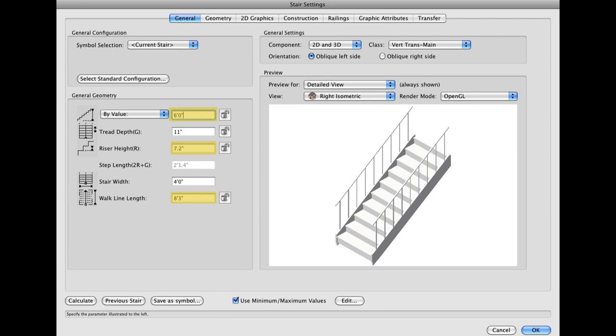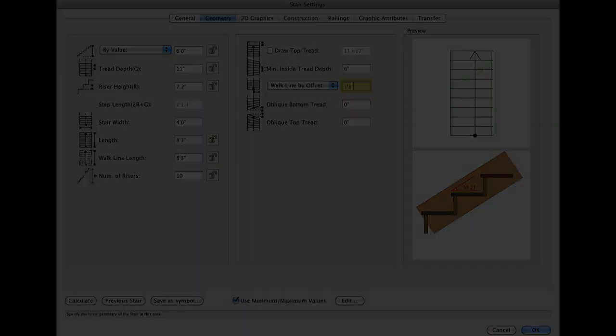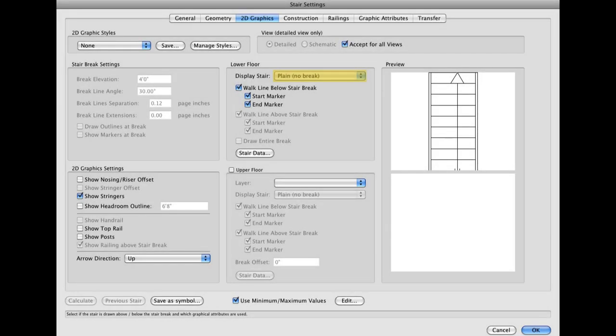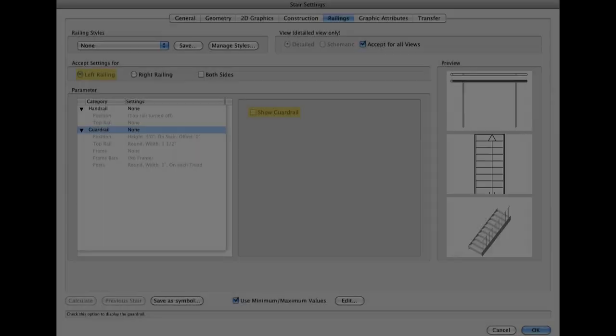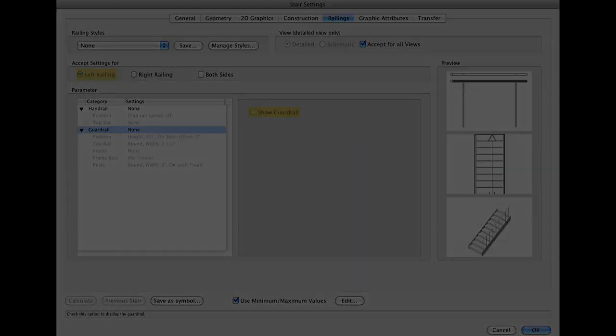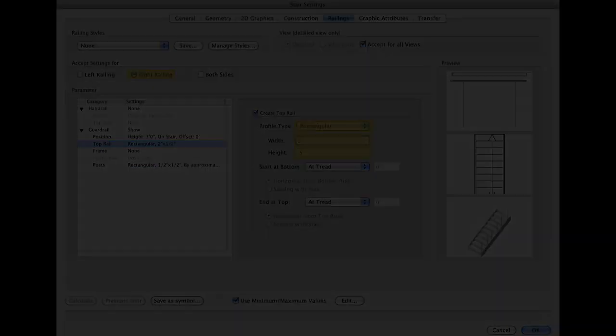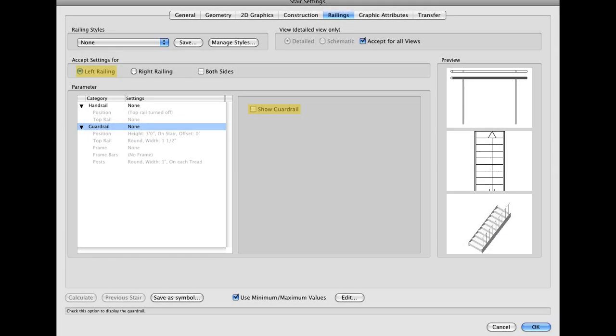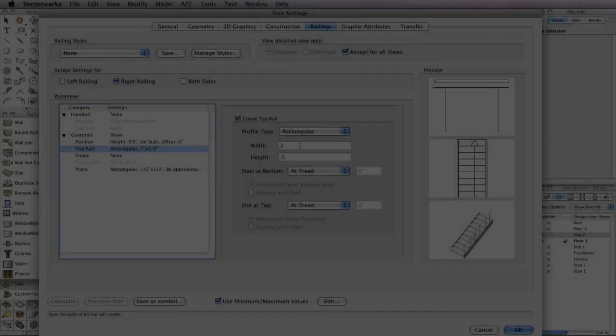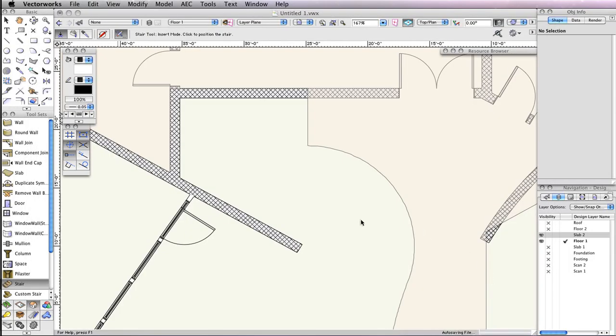Then do the same for the Geometry tab, 2D Graphics tab and Railings tab. Remember, the values that have been changed are highlighted for you. Click OK to return to the drawing area once you've configured the stair.